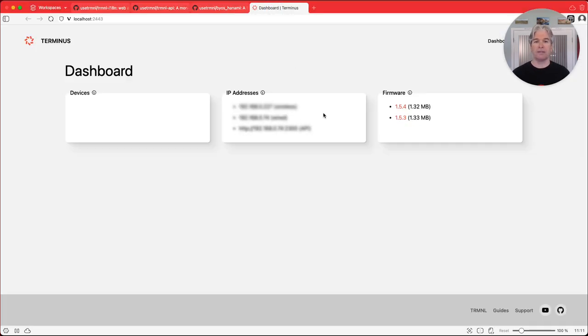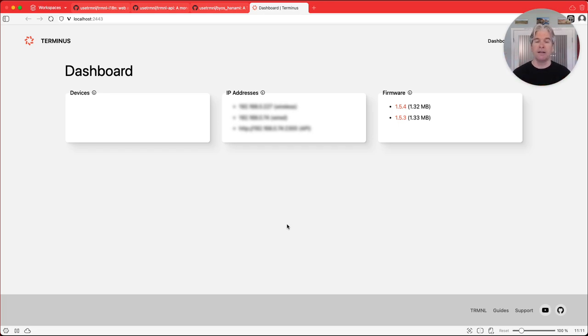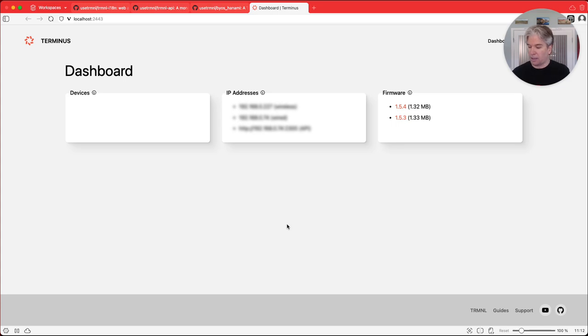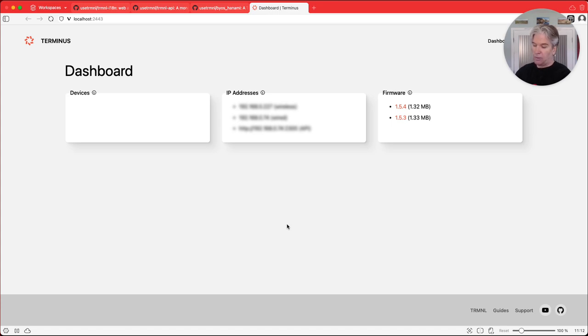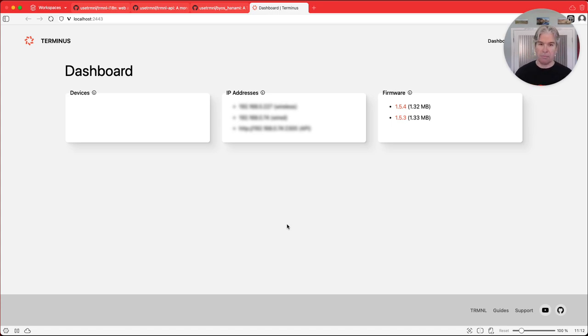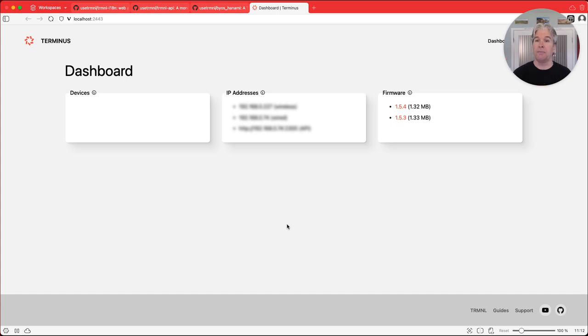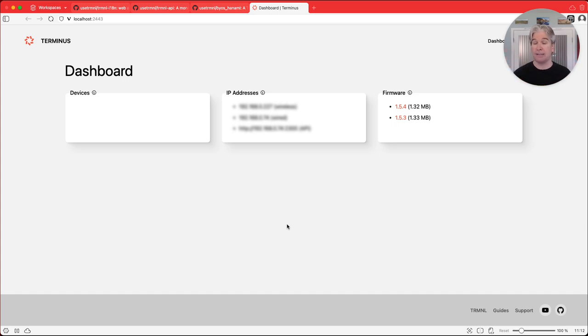And what that looks like is this right here. This is the Terminus application. I have it running locally so that I can set it up and connect to my device. And I want to walk you through what that looks like today. I'm resetting my device here at the moment as we're talking so I can show you how this works. But basically when you get a new device from us and you want to set it up locally to this Terminus application, you want it all on your home network. I'm going to show you how easy it is to get that set up.